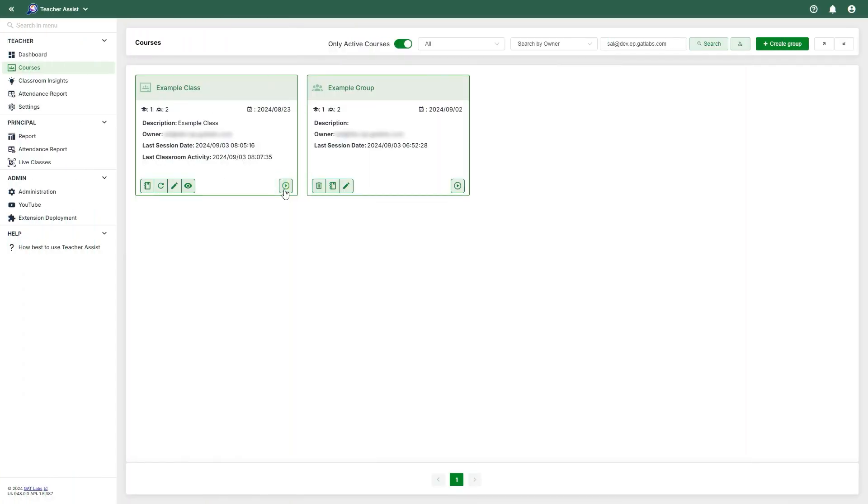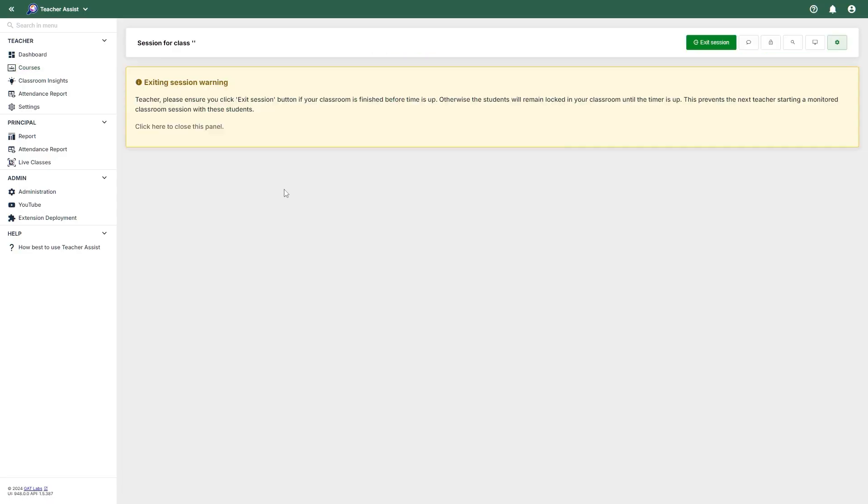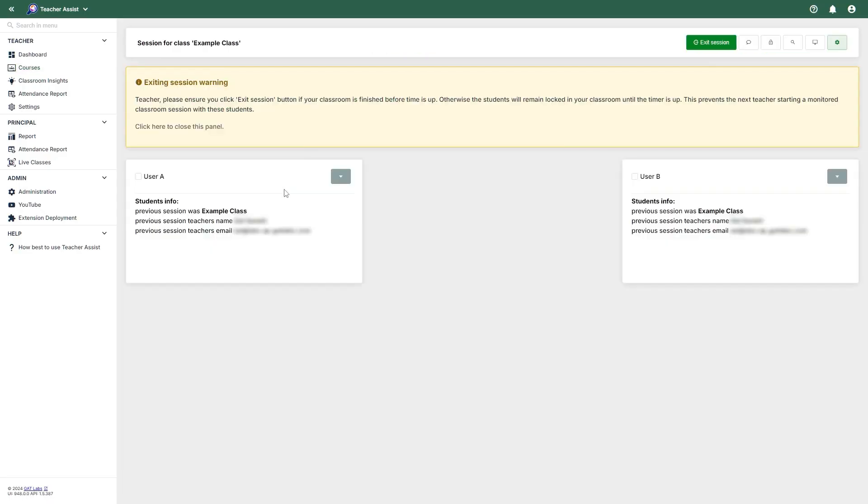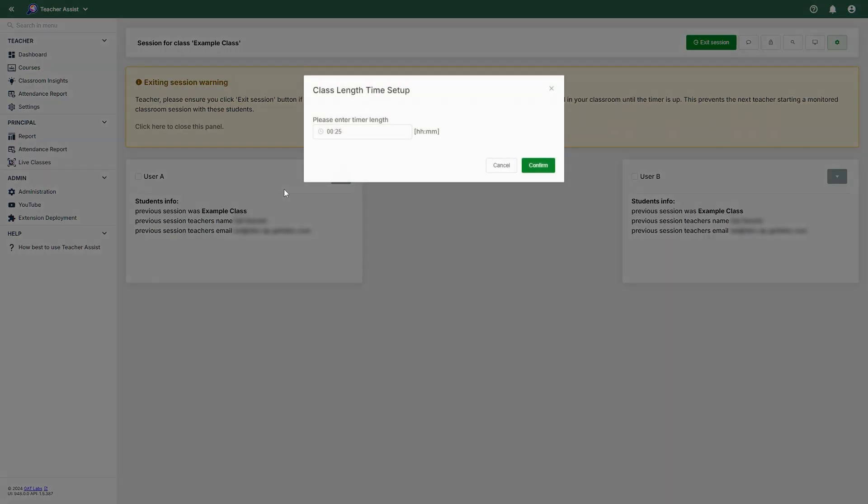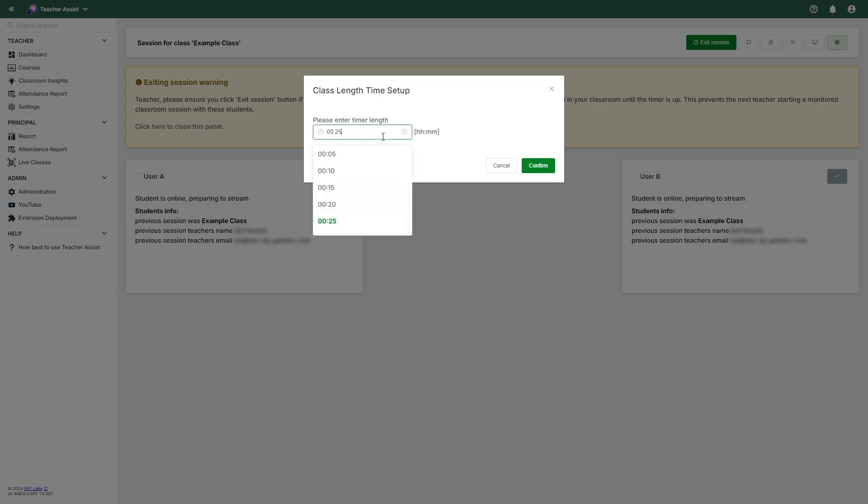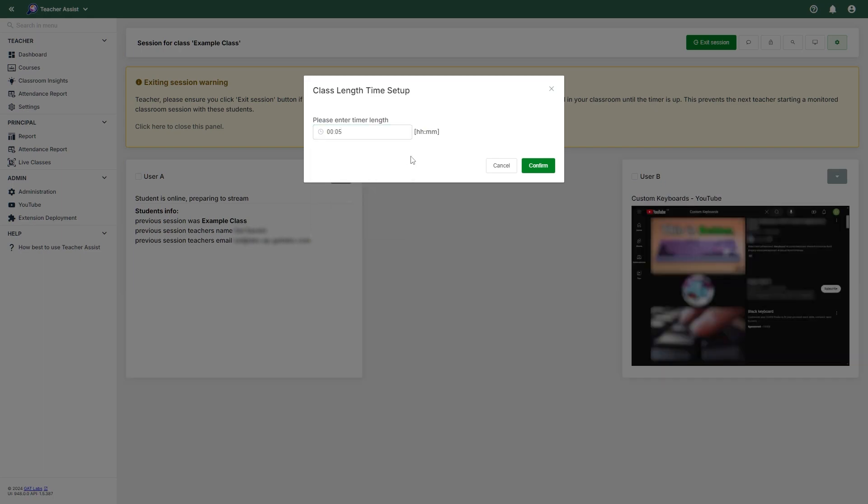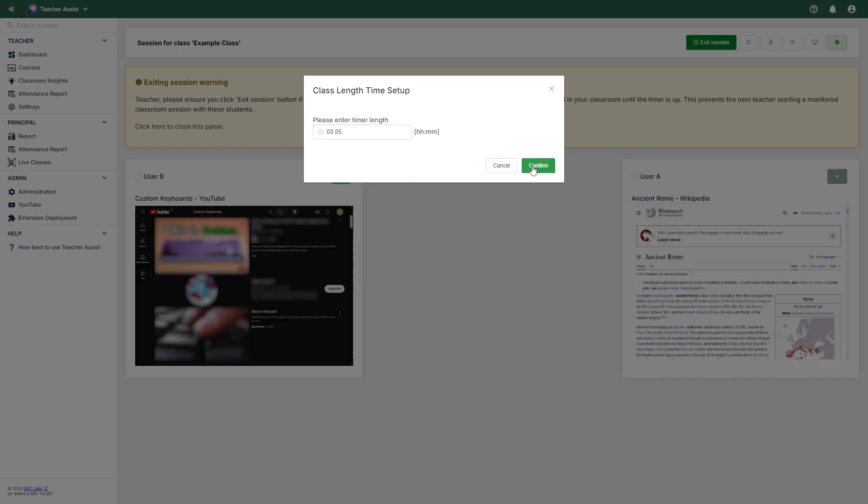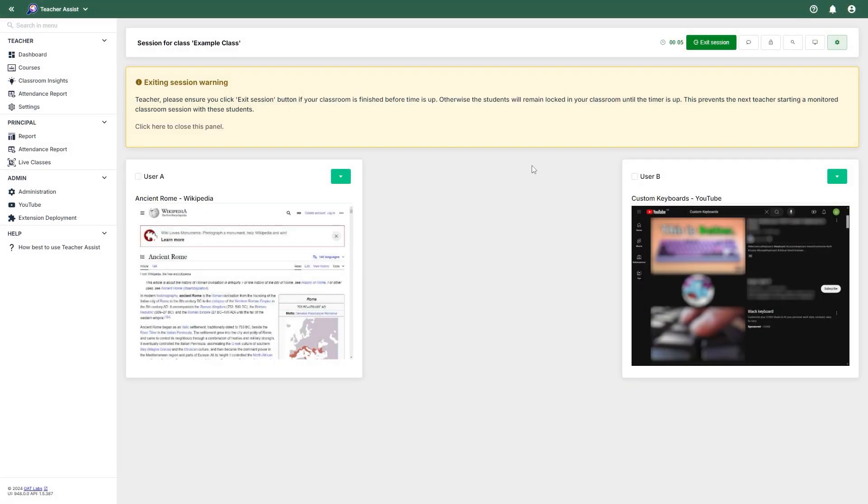We'll now be showcasing a live session. When a teacher wants to begin a class, they can start a session. This will launch the virtual classroom dashboard. If the admin has set the timer to be visible in their section, you will be prompted to set a timer at the start of a live session.